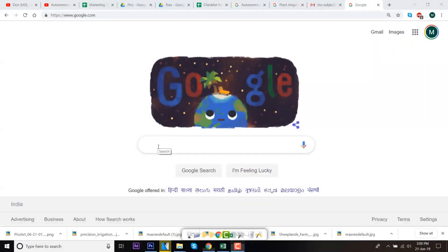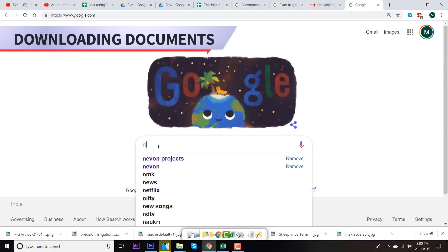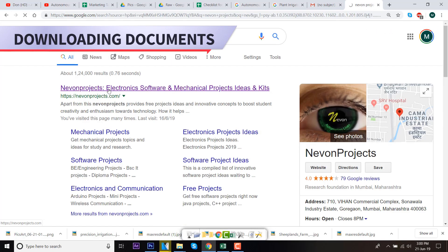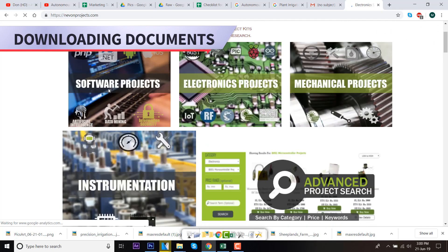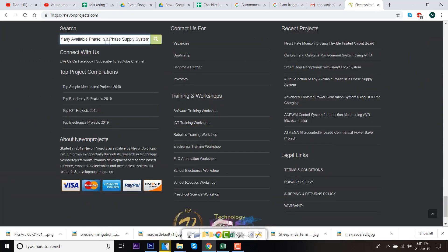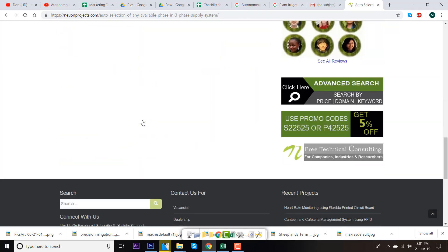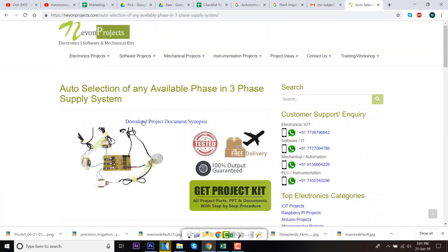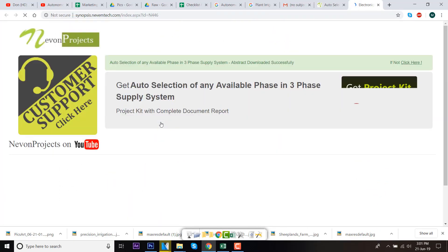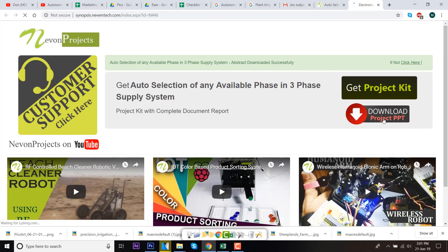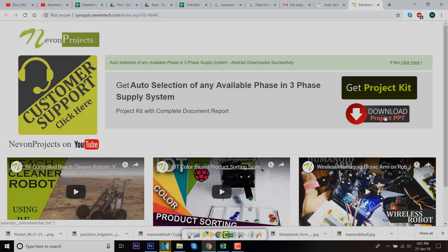Hello guys. To download the project document, just visit nivonprojects.com. Search the project name. Once you see the project page, click on it. Now, click on download document. And you can download the project documents for free.